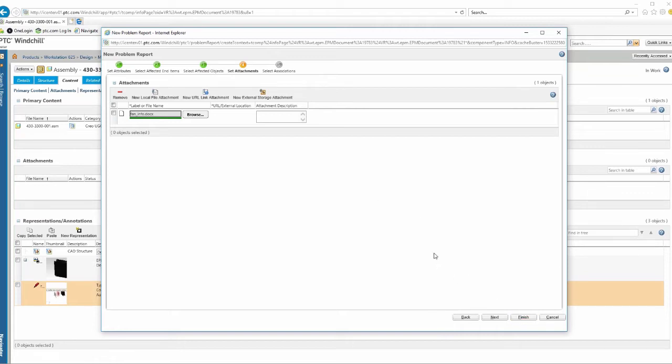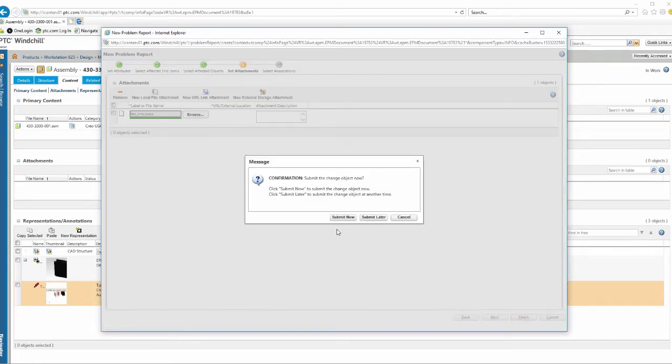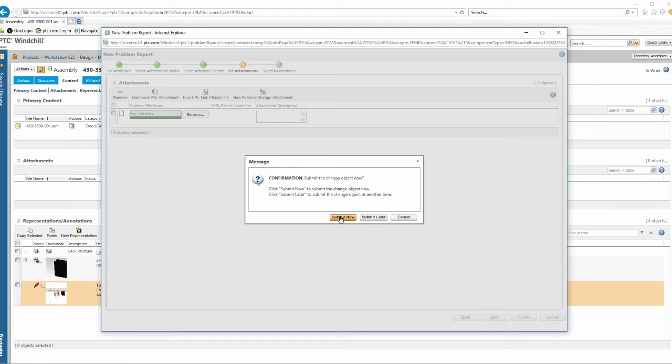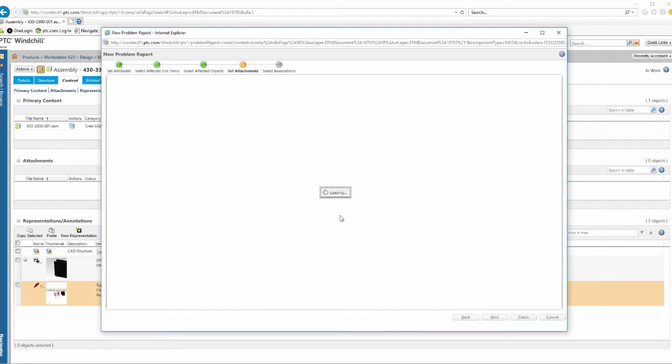We finished our problem report. And what this is going to do is say, you can either submit that now right into the process and start it going, or I could submit it later. And all that's going to do is just sit on my task listing and say, you know, when are you going to submit this thing? So I'm just going to say, we'll submit it now.